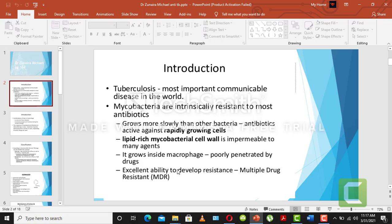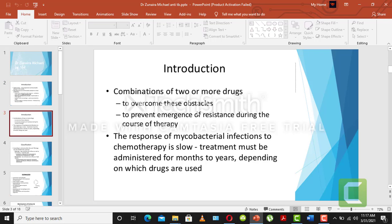Furthermore, this bacteria has an excellent ability to develop resistance — multiple drug resistance — meaning that using multiple therapies can lead to resistance development. So whenever we talk about anti-tuberculosis treatment, we always use combination therapy. No single drug or single dose can easily treat the disease. You use a combination of two or more drugs to prevent the emergence of resistance during the course of therapy.